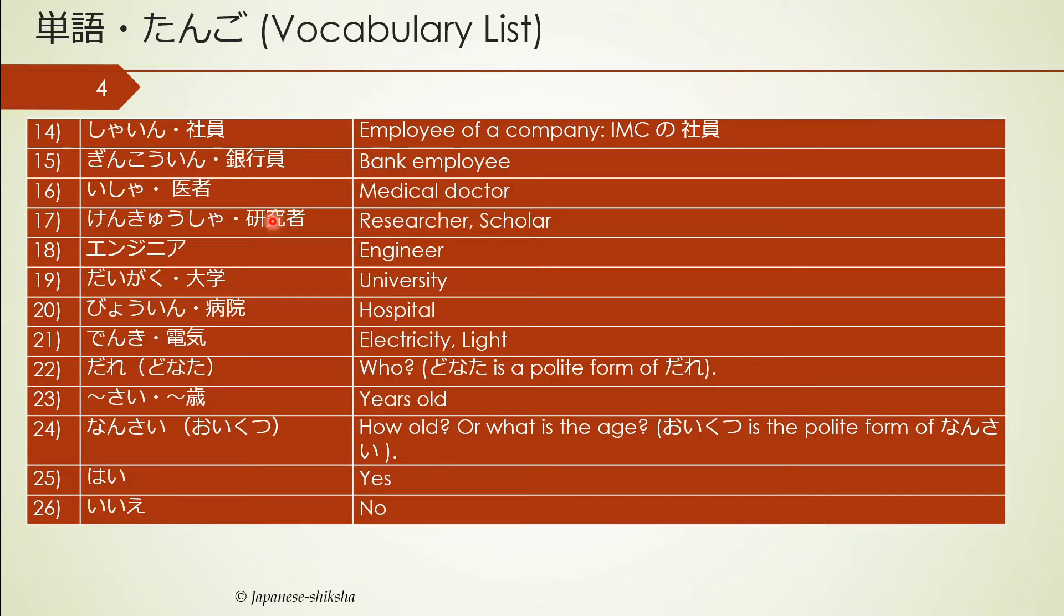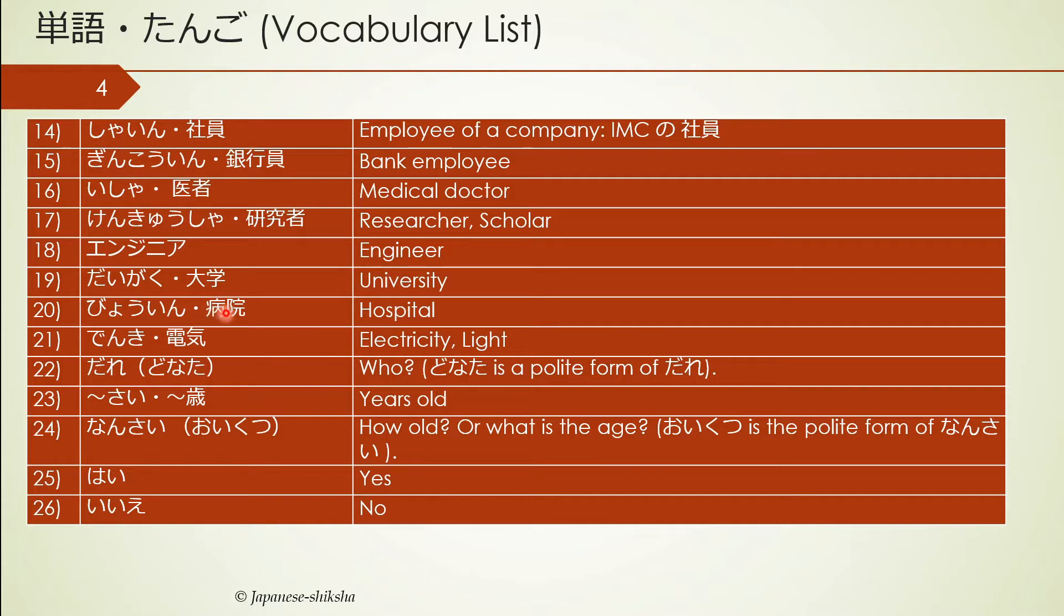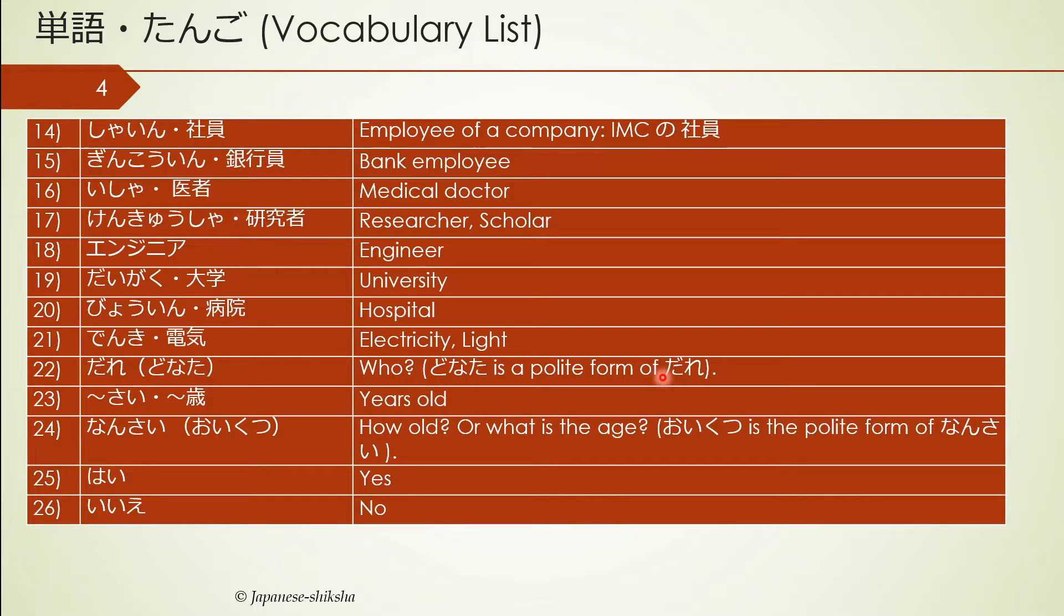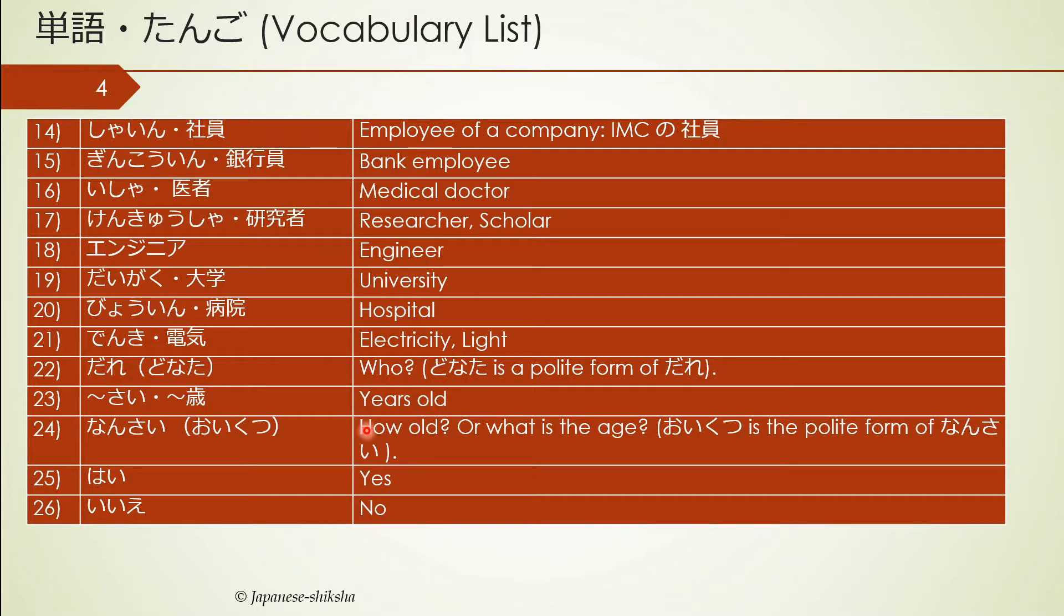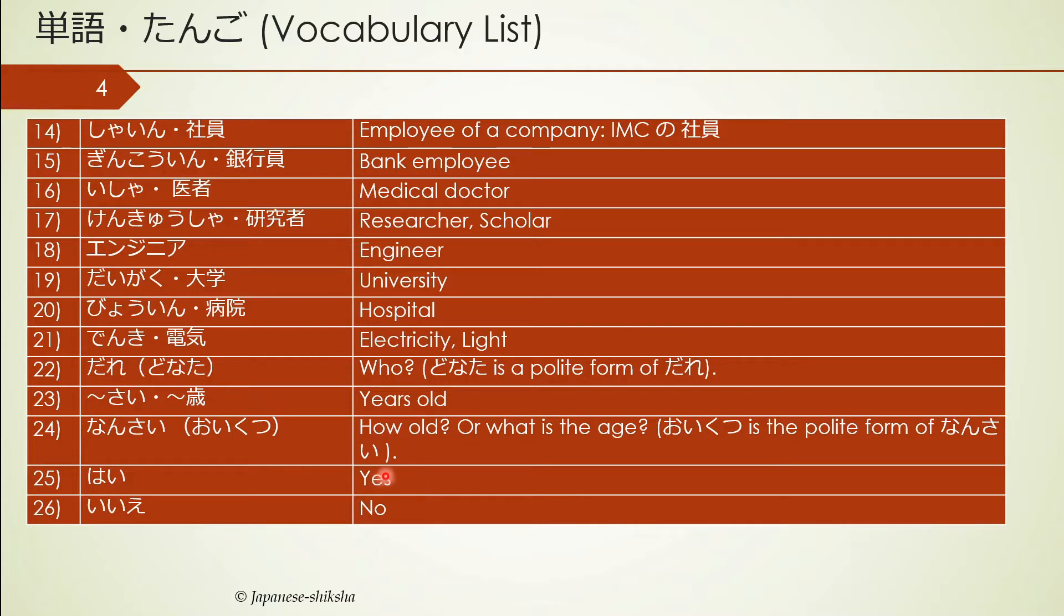Electricity is denki. Who: dare or donata. Donata is a polite form of dare, more honorific, more pleasing to listen to. It can be interchangeably used, but dare is a little bit impolite in Japanese language. Nansai is how many years old you are, or how old you are. So if I'm 20 years old, it's 20-sai. If I have to ask how old are you, I will use nansai desu ka.